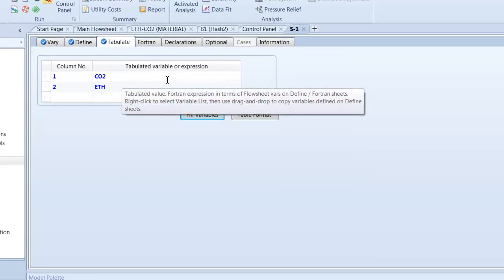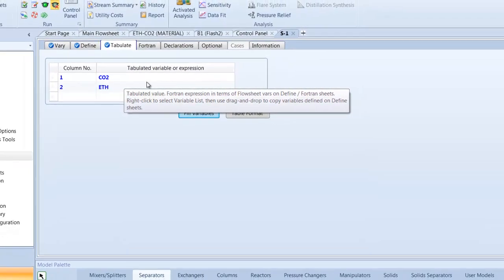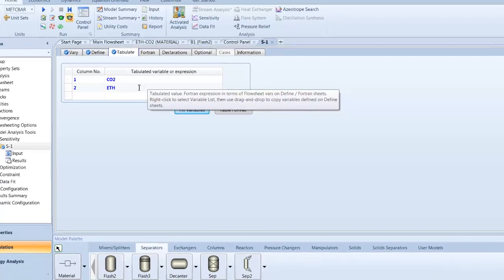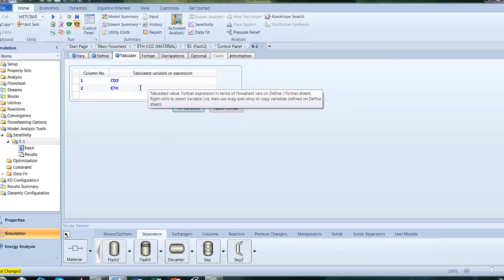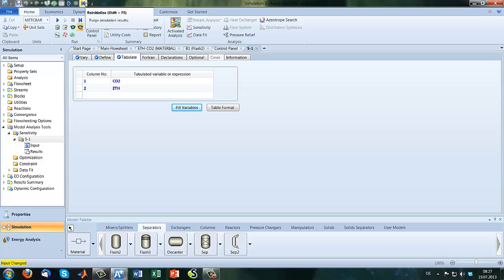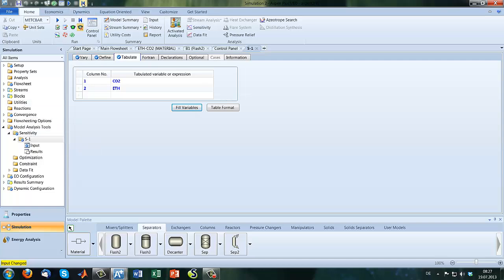So we're nearly done. Here in the Tabulate you only click Fill variables, so it will automatically generate your variables or expressions which you gave to Aspen before. So let's try our simulation with our sensitivity analysis.